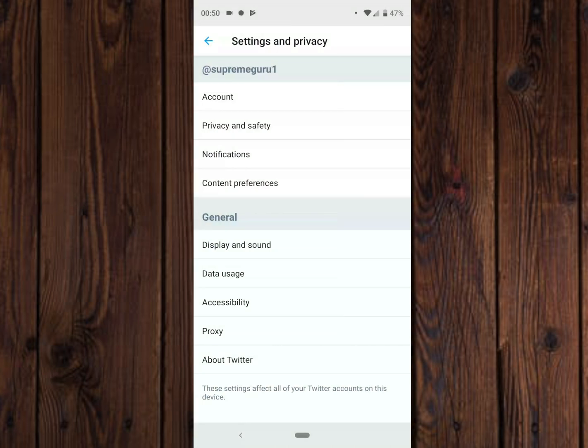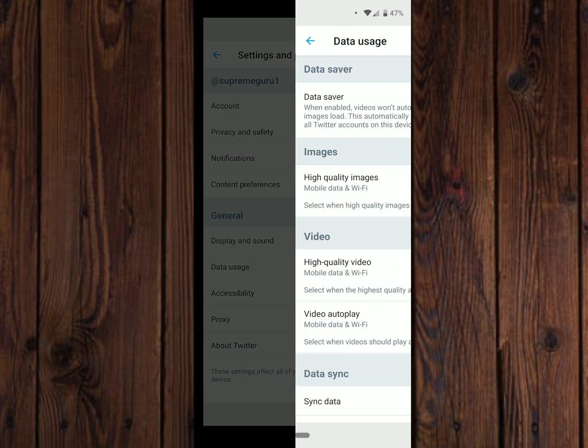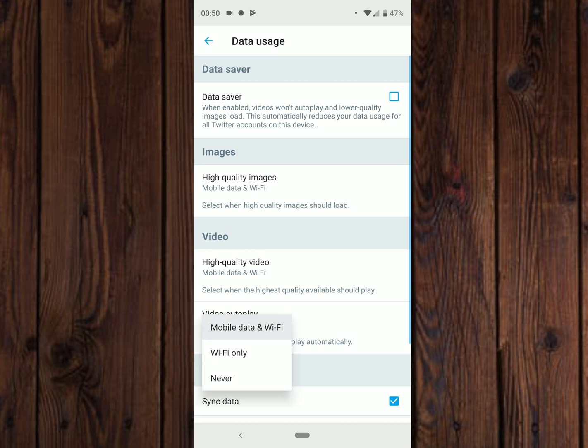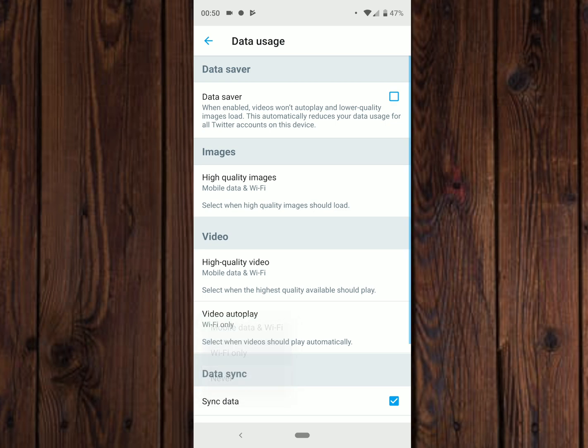Under Settings and Privacy, what you want to do is go to Data Usage. Now, as you can see, there's a subcategory under Video. You can see there that it says Video Autoplay. Tap on Video Autoplay and now you can choose whether you want your videos to play on Wi-Fi only, on mobile data and Wi-Fi, or turn it off completely.